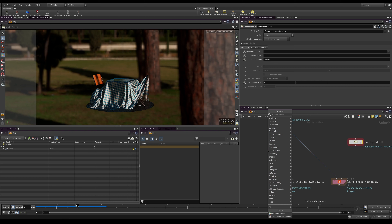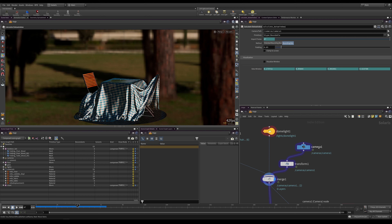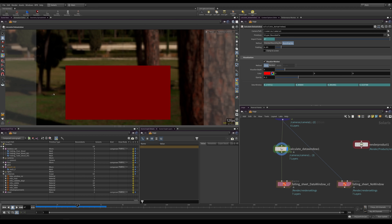I'm going to place down the Calculate Data Window HDA. This requires a camera and the primitives you want — by default it will choose every single primitive that can be bound by a bounding box. My camera is called Camera One so this works, but if your camera is called anything else you would need to specify it. We can already see our calculated data window. I'm going to look through my camera, make the HDA visible, and set Visualize Window — this will create a box showing where our actual window is.